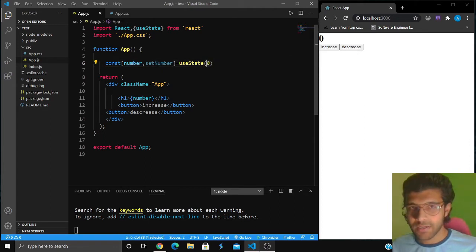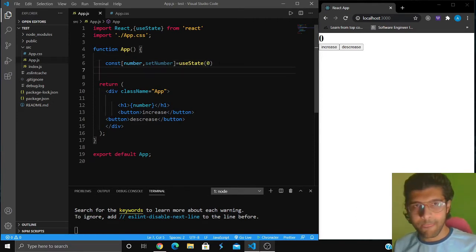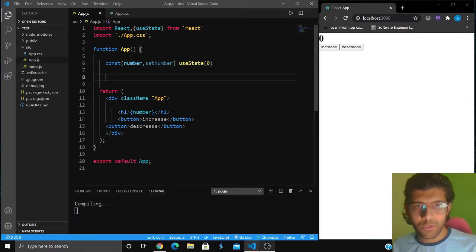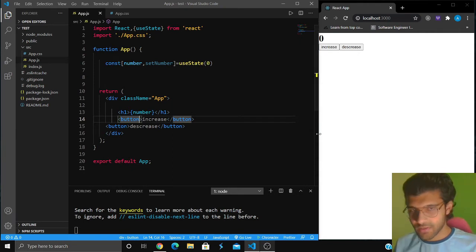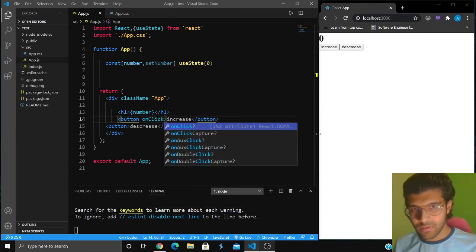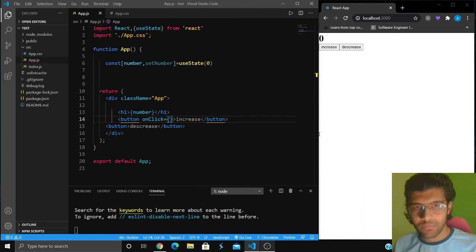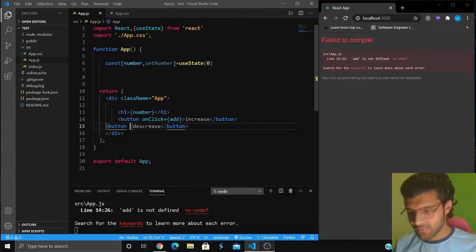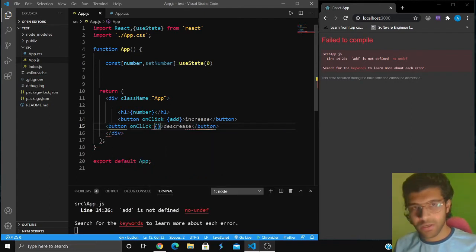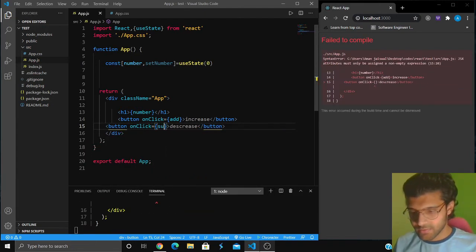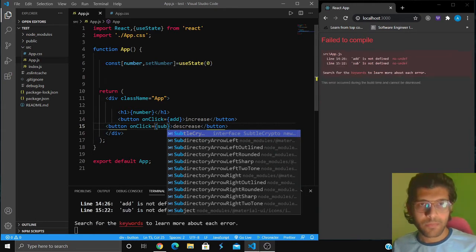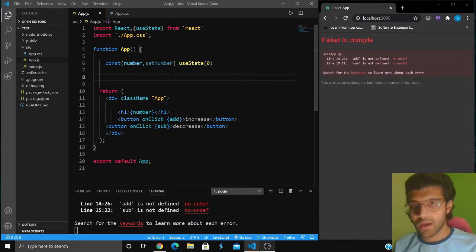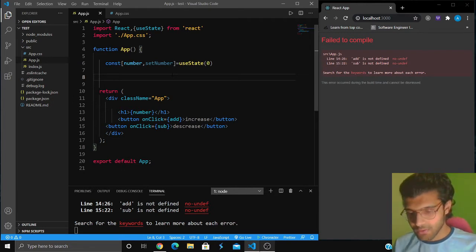Now if I replace this zero and instead write number, it's going to show me zero because number's initial value is zero and I can use set number to change the value. What I'm going to do is when I click on increase, I want to run a function add, and when I click the decrease button, I want to run a function subtract or sub.